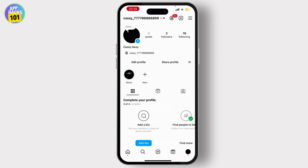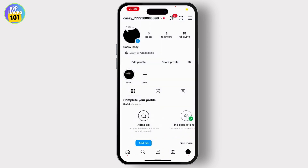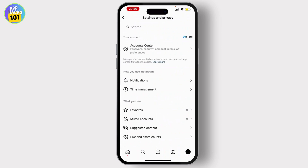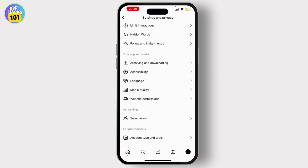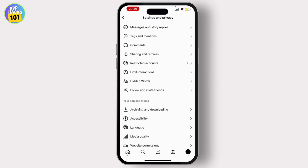Simply tap on the profile icon which is on the bottom right corner of your screen. From there, on the top right you will see three lines — simply tap on it and go to Settings and Privacy.